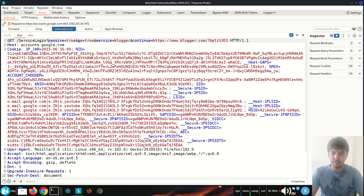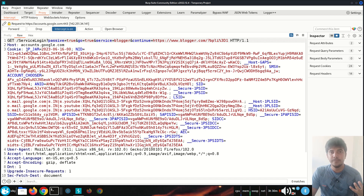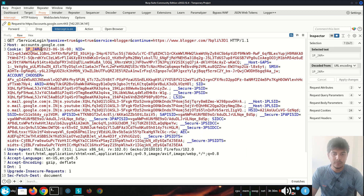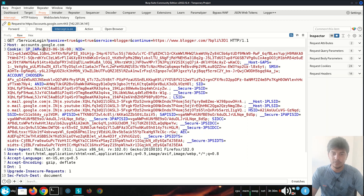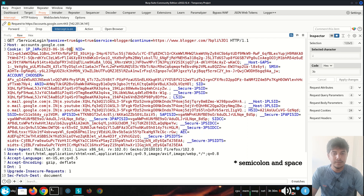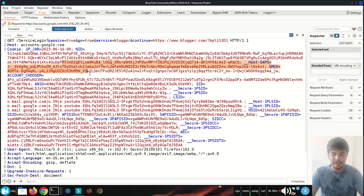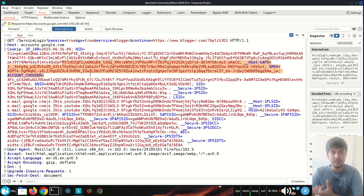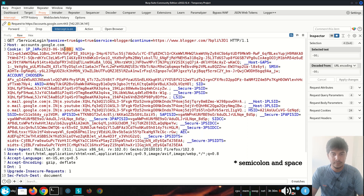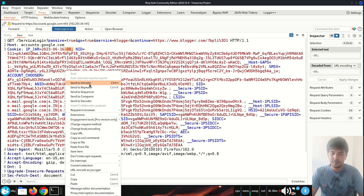One thing to note is that when the client wants to send multiple cookie key-value pairs to the server, you will see the cookie name and value followed by a semicolon, then the next cookie name and value. So when there are multiple cookies that the client wants to send to the server, they are separated by semicolons. Let me send this request to the repeater.